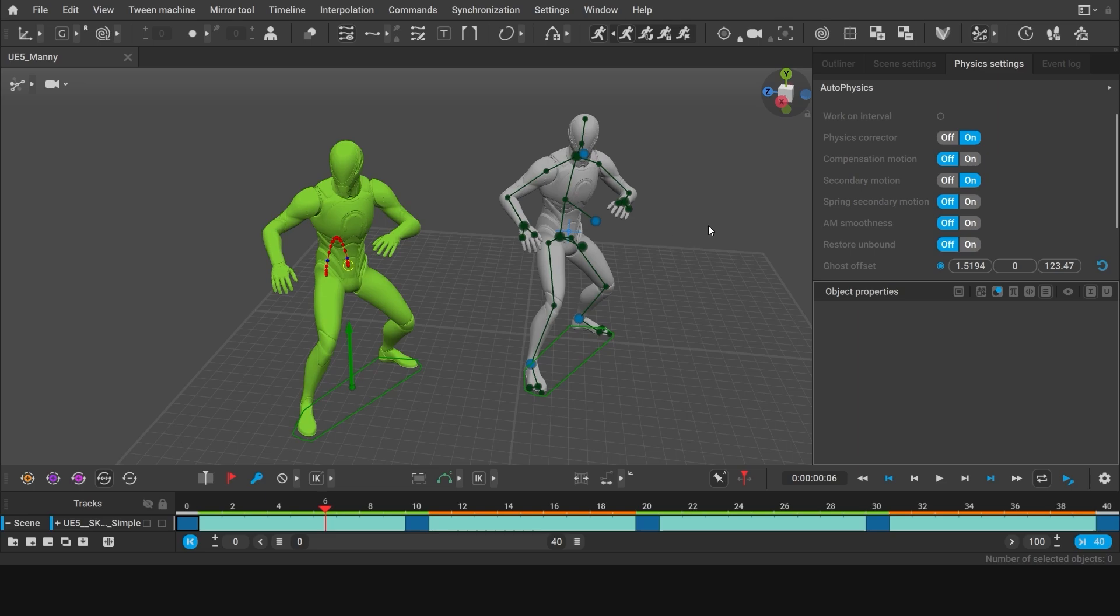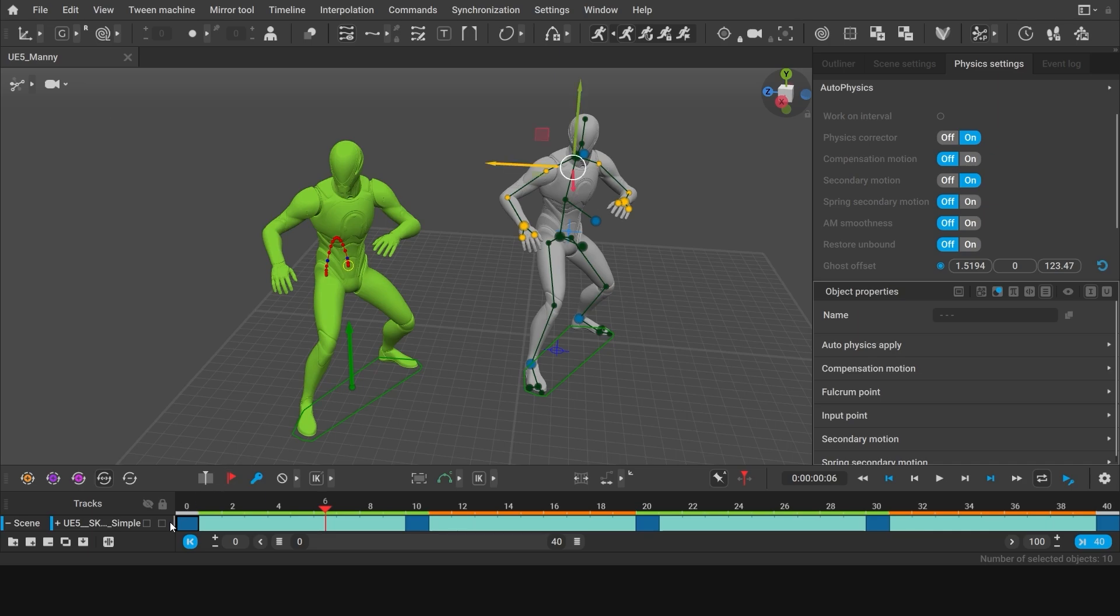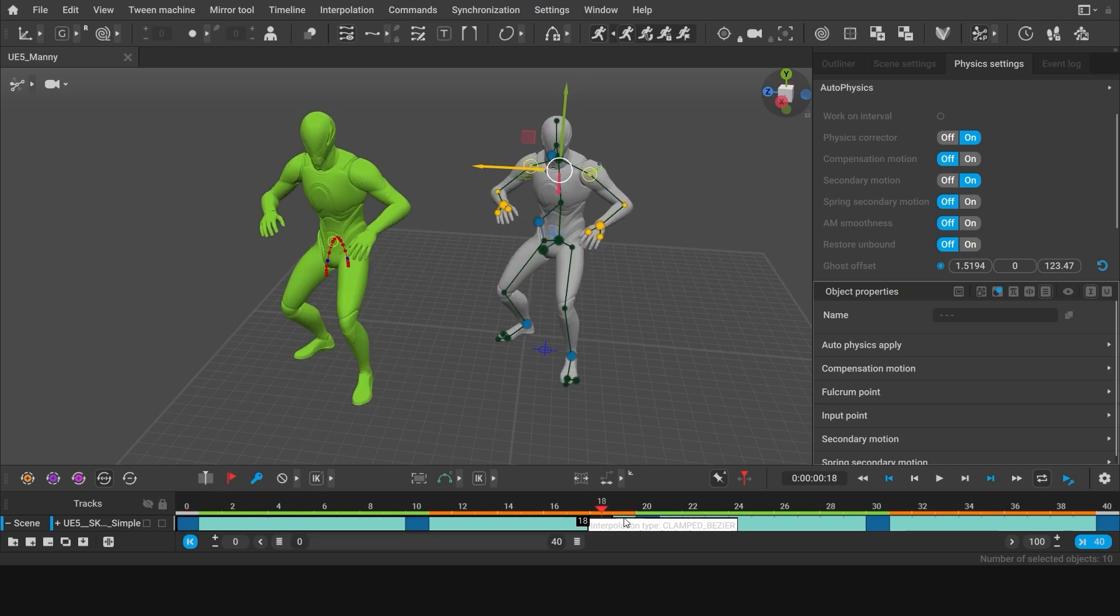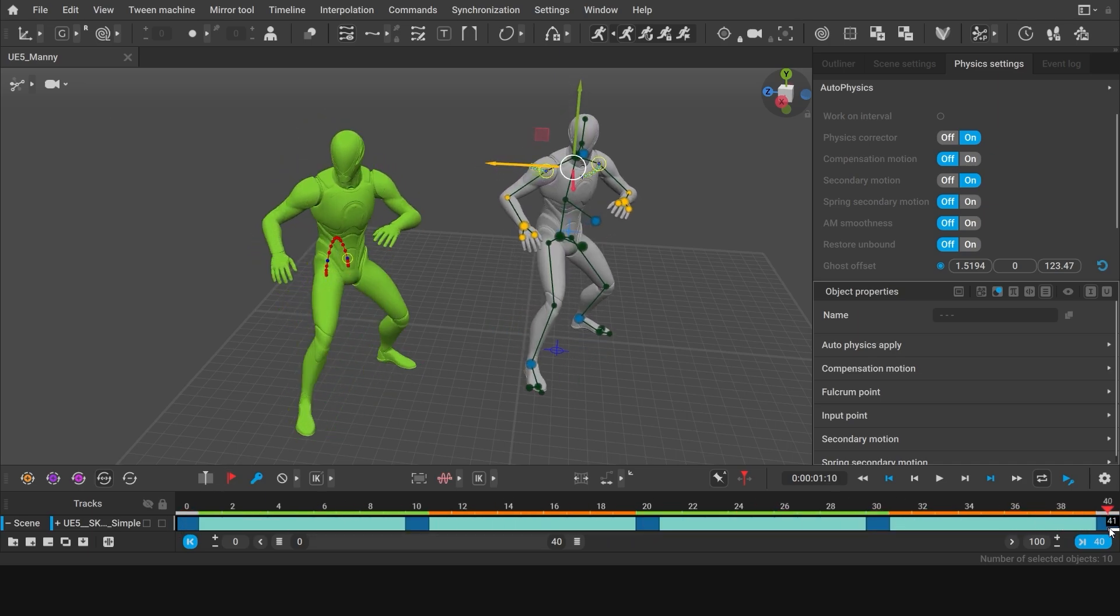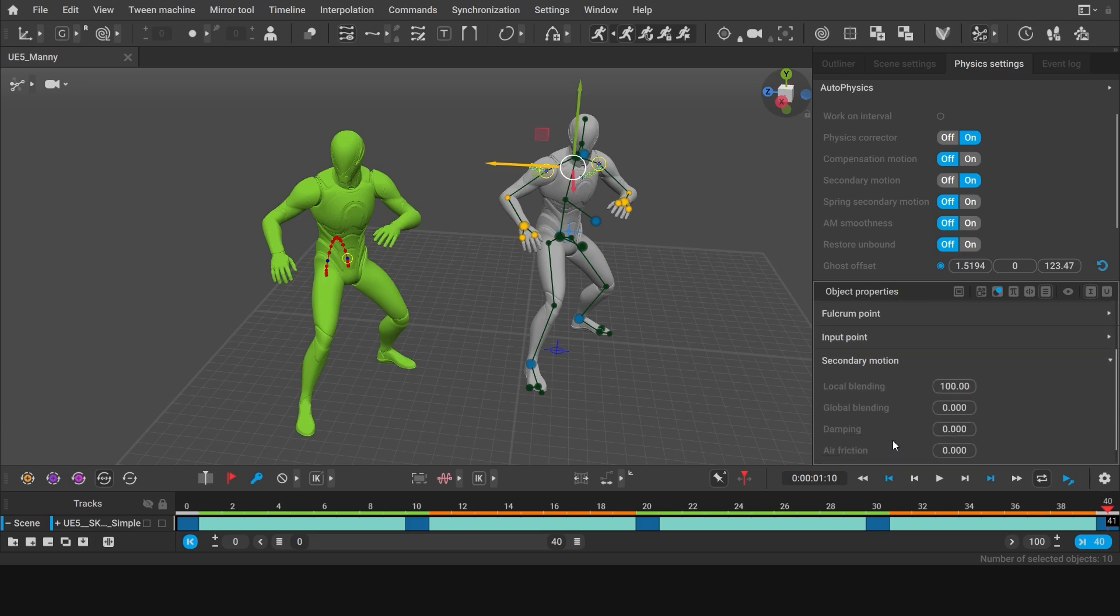Select all the points of the arms of the character and all the frames of the animation. And open the secondary motion tab. You can find four values there that you can tweak to achieve different results for the secondary motion.